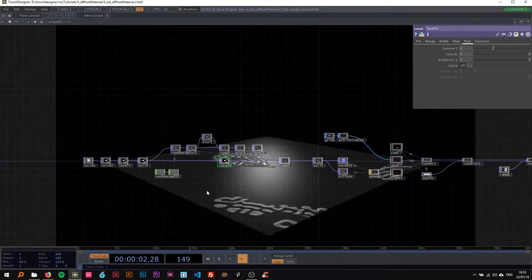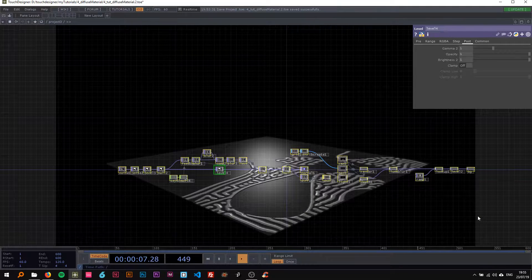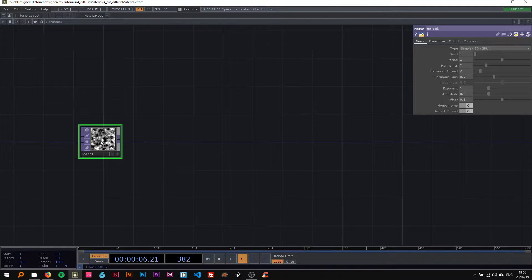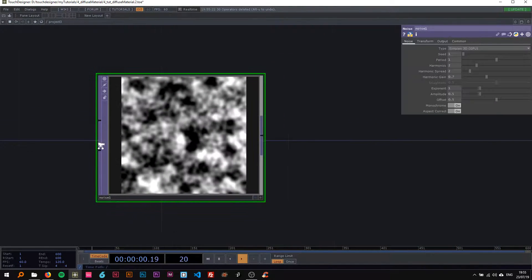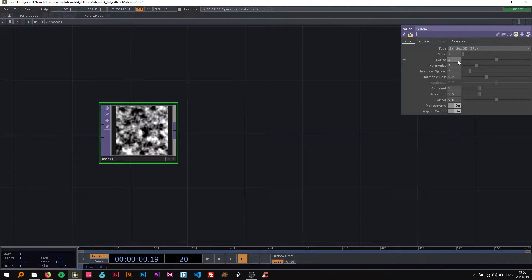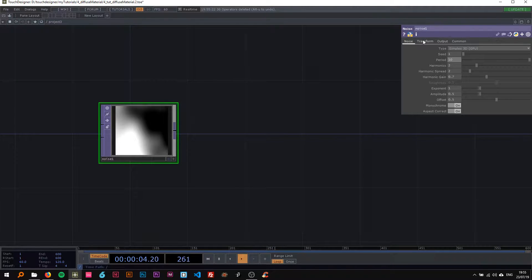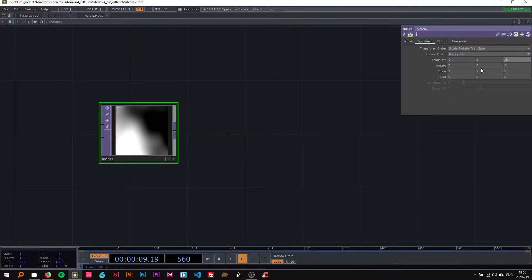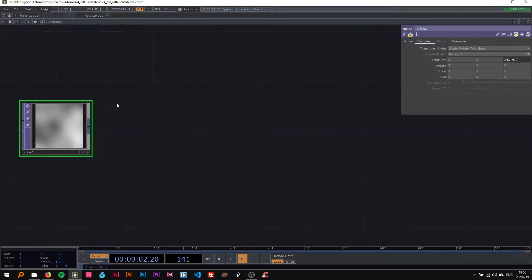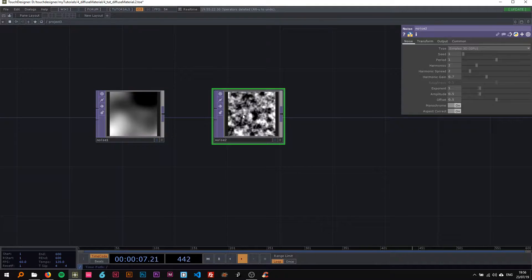I'll show you how to do that now, and we're going to rebuild the whole thing together. We're starting with a noise TOP — this is mostly TOP work. I'm going to change its resolution to 1024 by 1024, set the period quite high around 10, and I want it to change over time, so I'll insert the classic `abs(ibs.time.seconds)` multiplied by about 0.1.